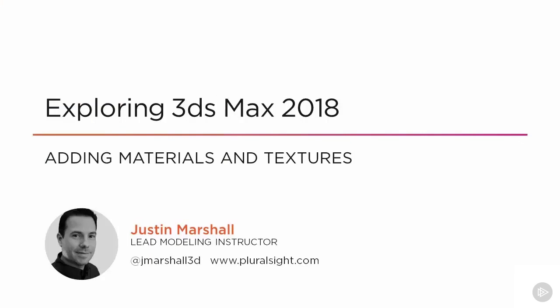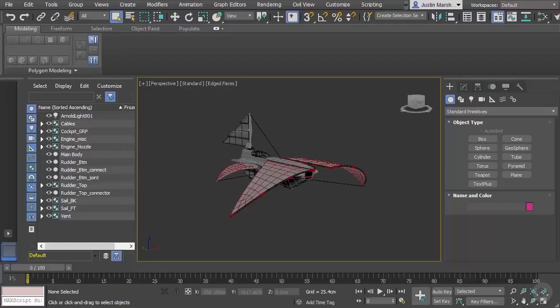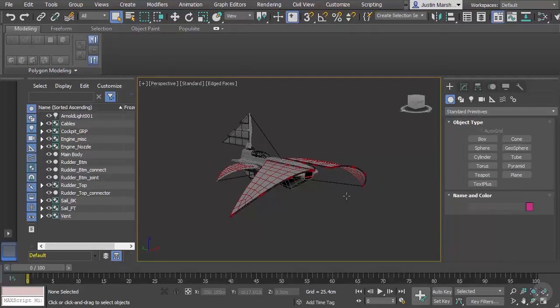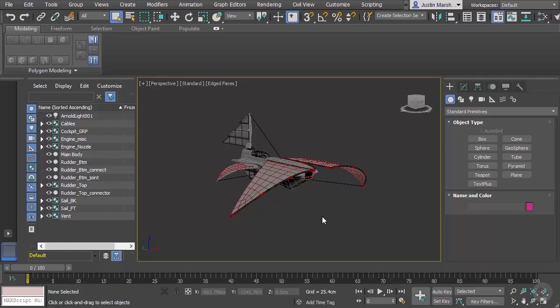In this clip we'll begin looking at how we can start to add different kinds of materials and textures to our models in 3ds Max to give them the look of different kinds of surfaces. Here we have our sailship model, and if you'd like to follow along with this clip you can go ahead and open M104 begin, and that will let you pick up where we're starting here.